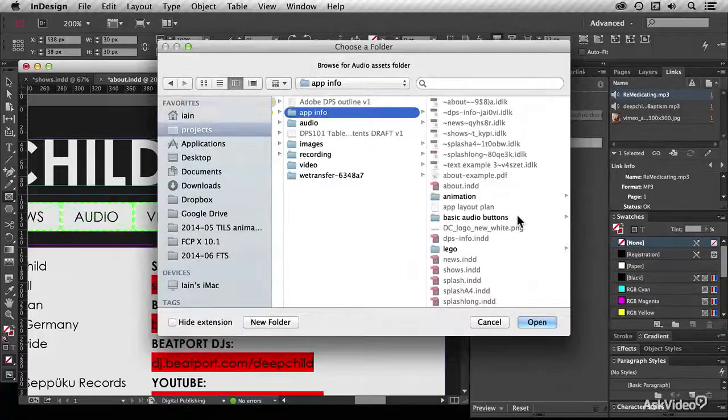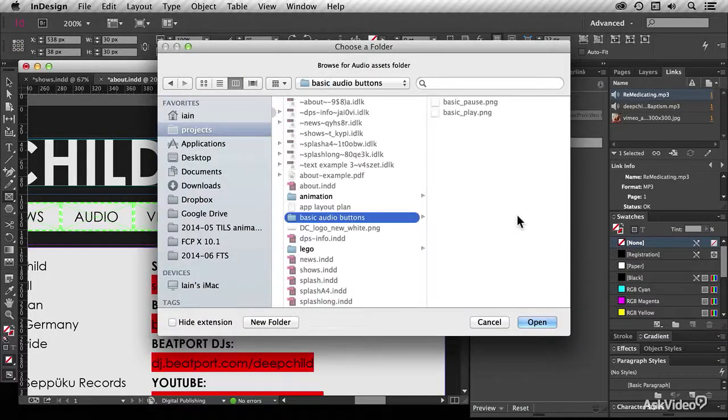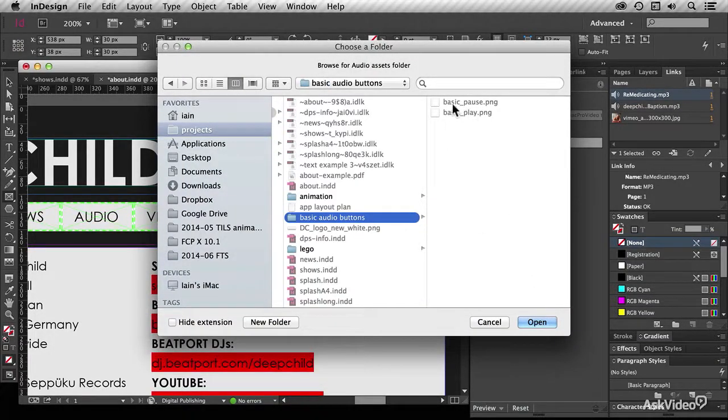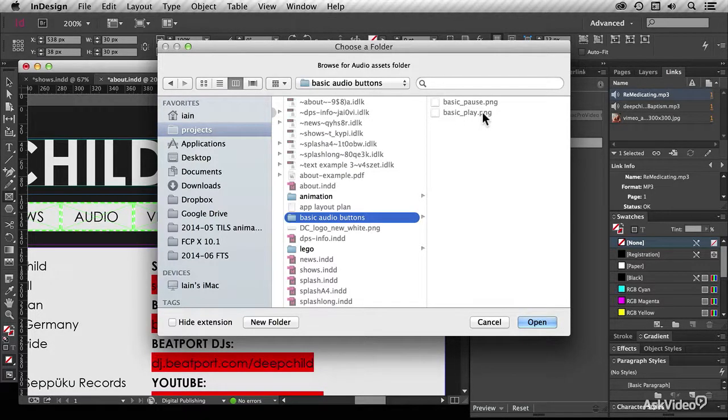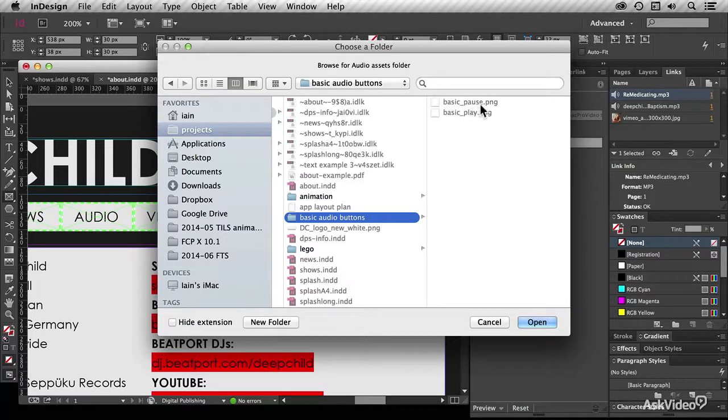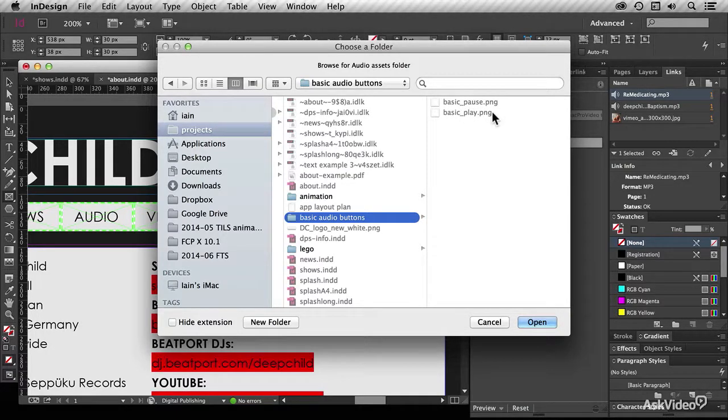What you do is you navigate to wherever you've put these buttons, and I've made these two files here: Basic Pause and Basic Play. It doesn't matter what they're called, so long as it ends with underscore pause and underscore play, and PNG files are the ones to use.